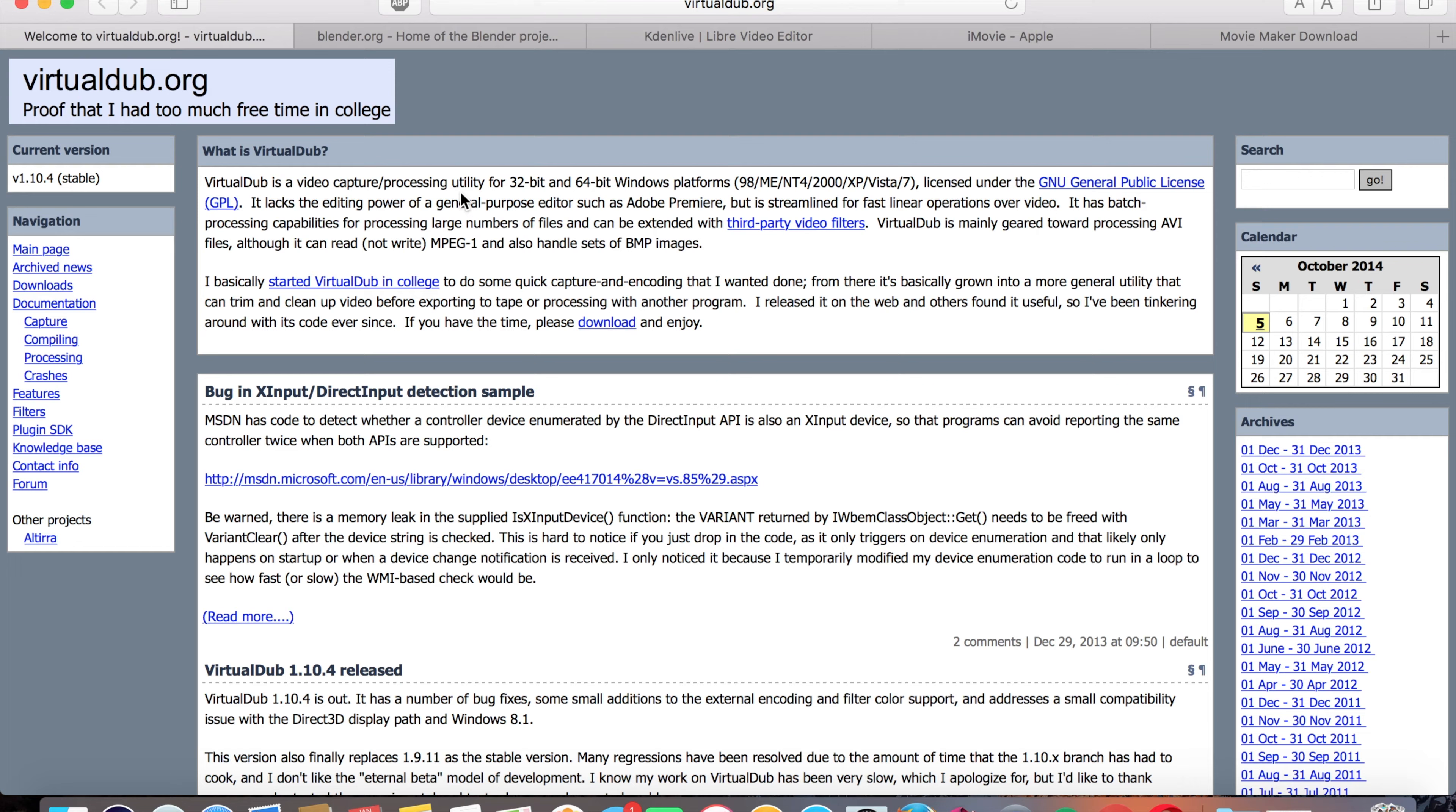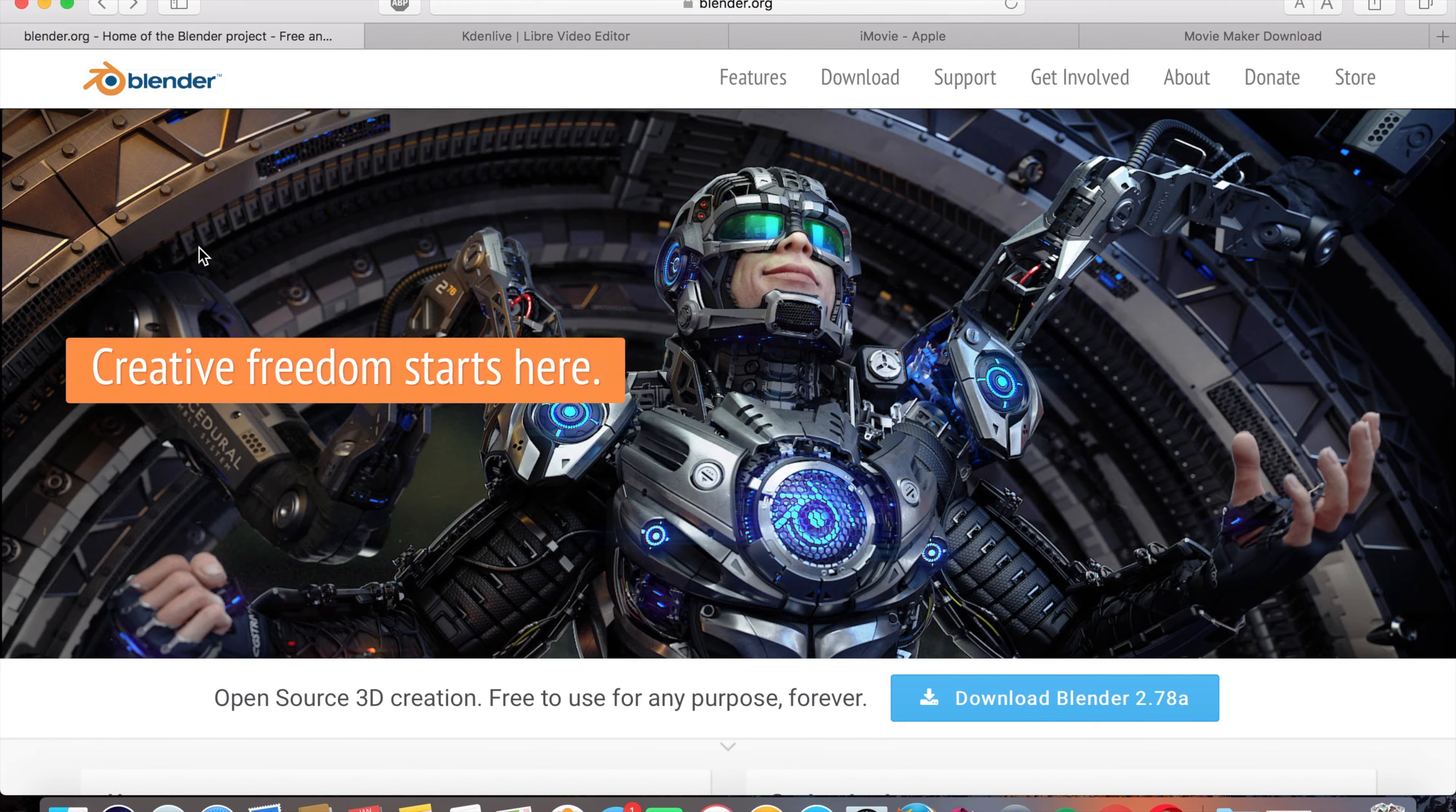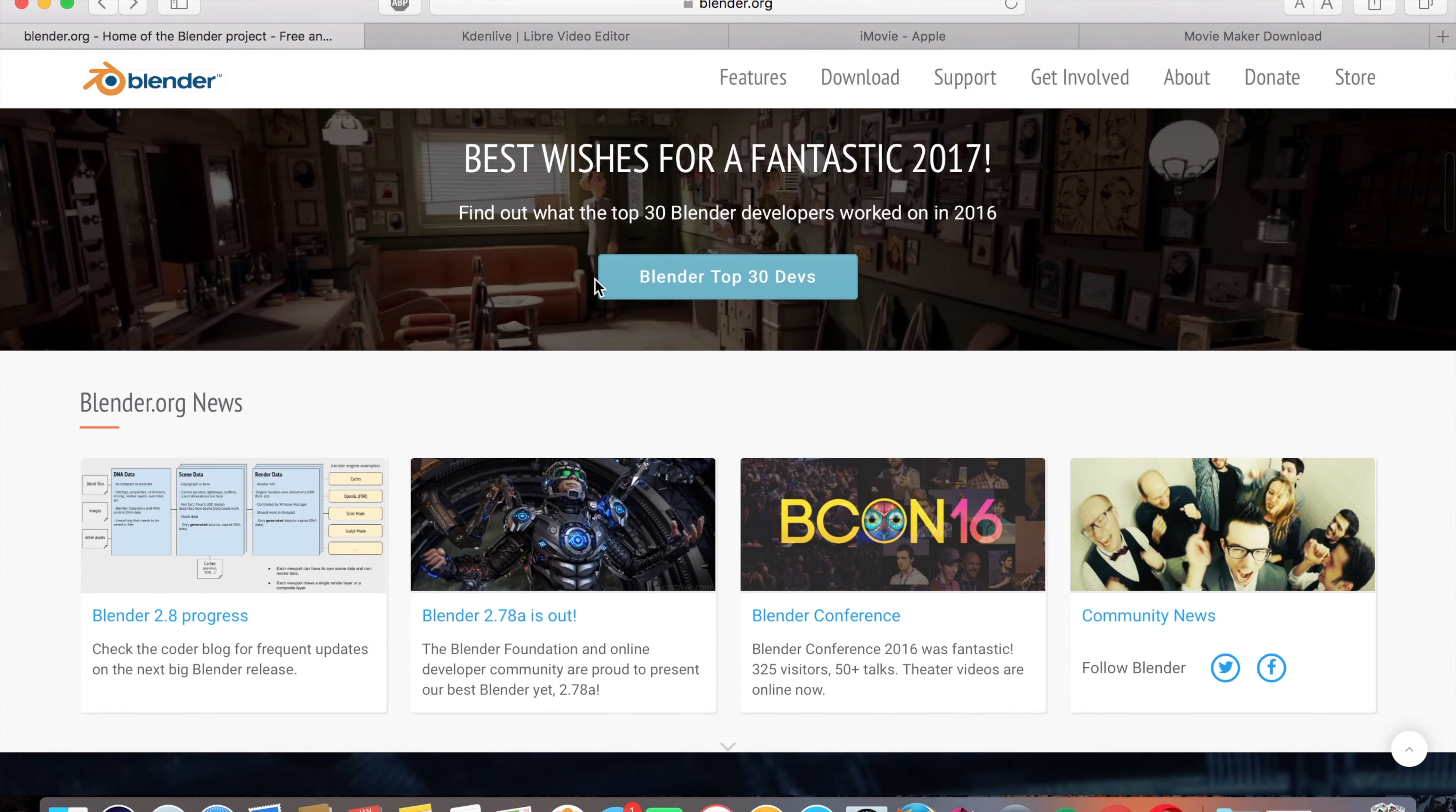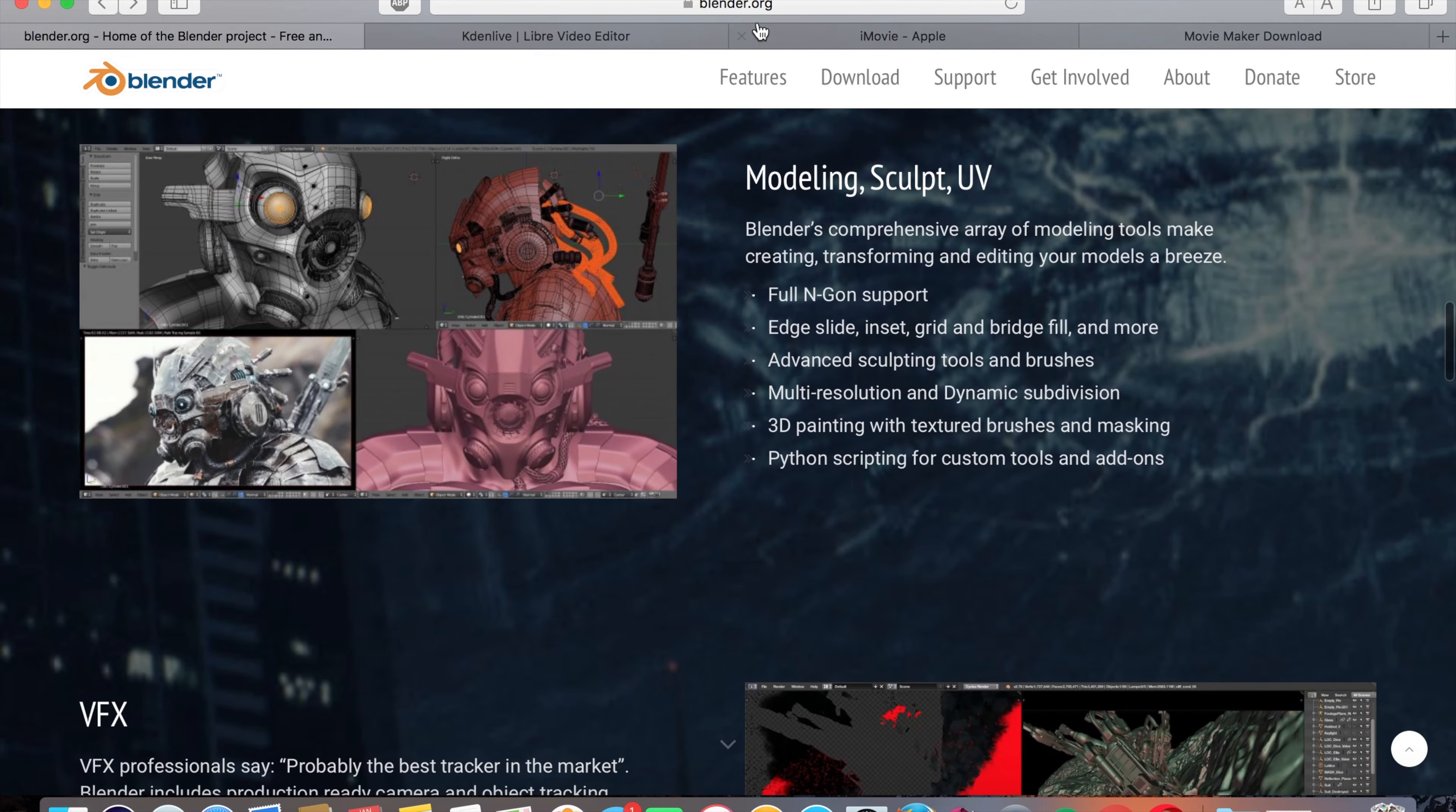Then comes my favorite one, which is called Blender. Blender is a video editor, 3D animation software. It is this freaking amazing suite. And no, none of these people have sponsored my channel, but I'm just going to tell you this one caught my eye because of the fact that there's all of this stuff put in here. Let me just go ahead and click on features, and let me show you some of the things that they have.